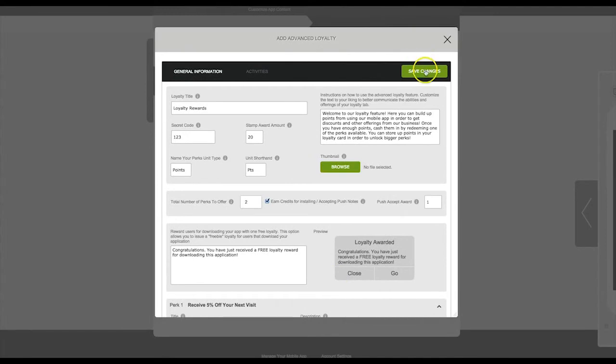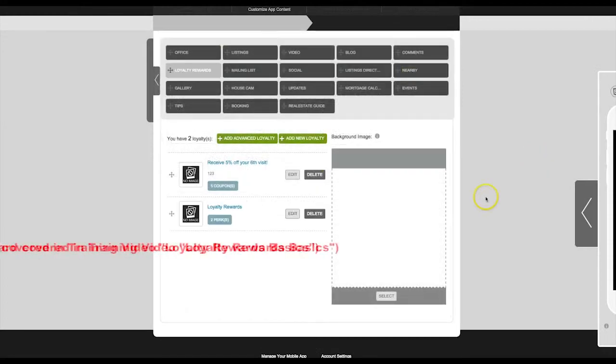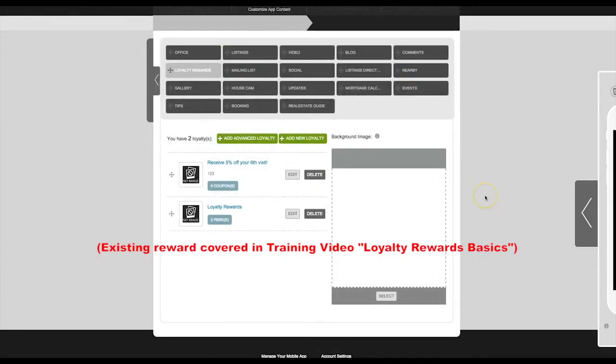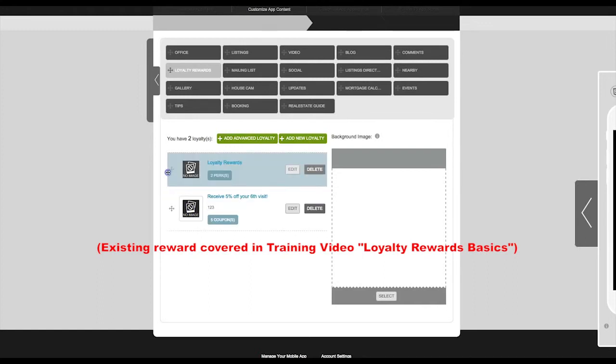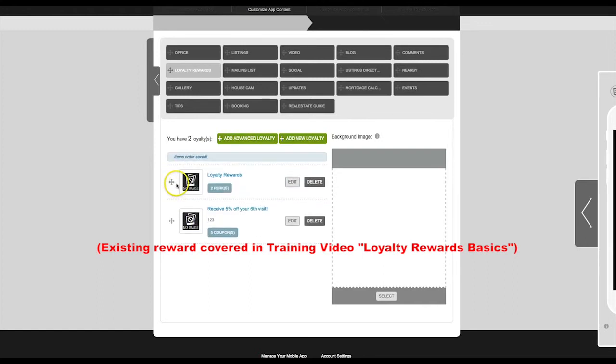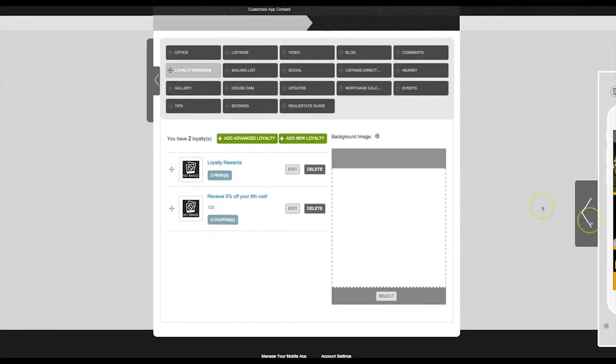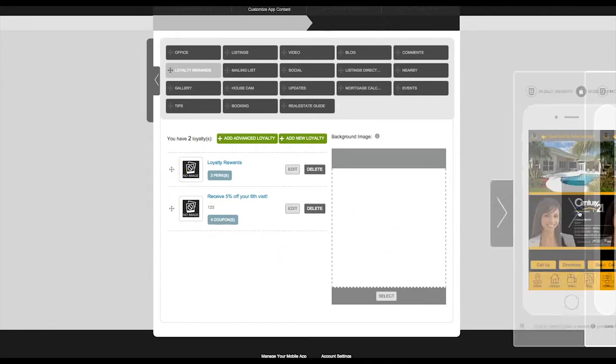And that is it, we'll click Save Changes. Now you can see the rewards have been listed in the order that we've created them. You can also move the rewards to the desired order and we can go ahead and check how it looks on our app previewer.